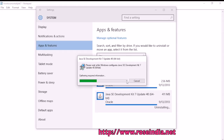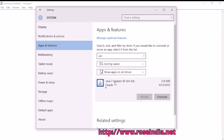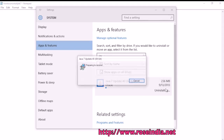Click Yes. Now the installer is uninstalling JDK 7 from your computer. You should also remove the Java 7 Updater uninstall.